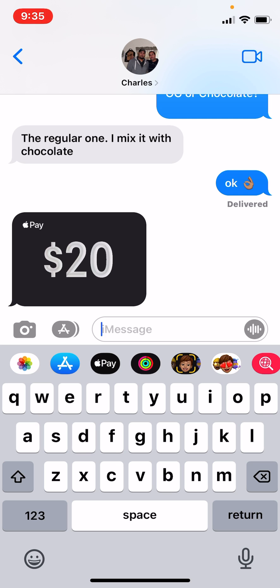iTunes cards are only designed to be used in the App Store or the iTunes Store. Say you want to buy a new iPhone or some sort of Apple device — if you have money on your iTunes balance, you can simply use that balance and add more with another iTunes card. Apple Cash can only be sent through iMessage, and that's the main difference between the two.